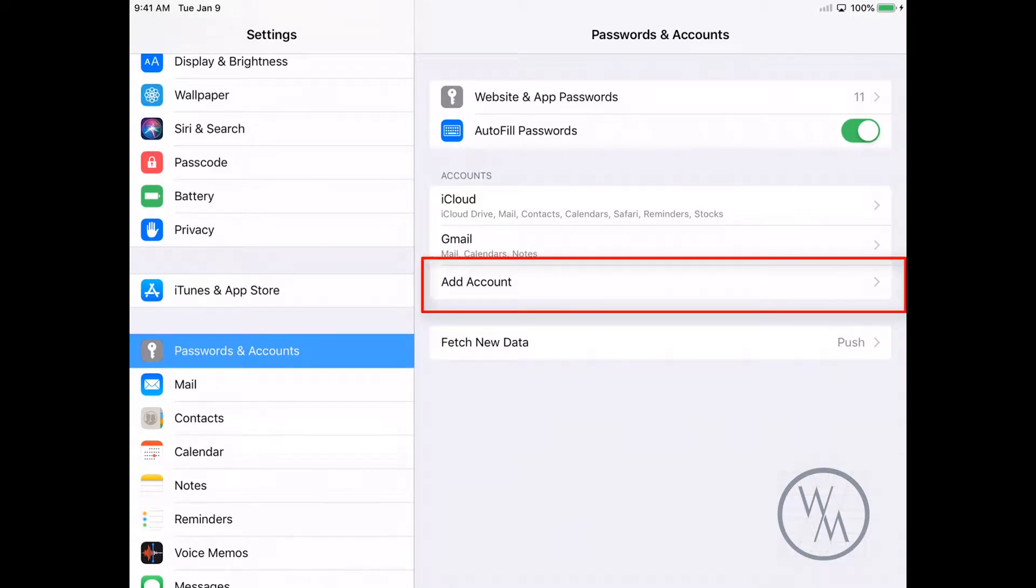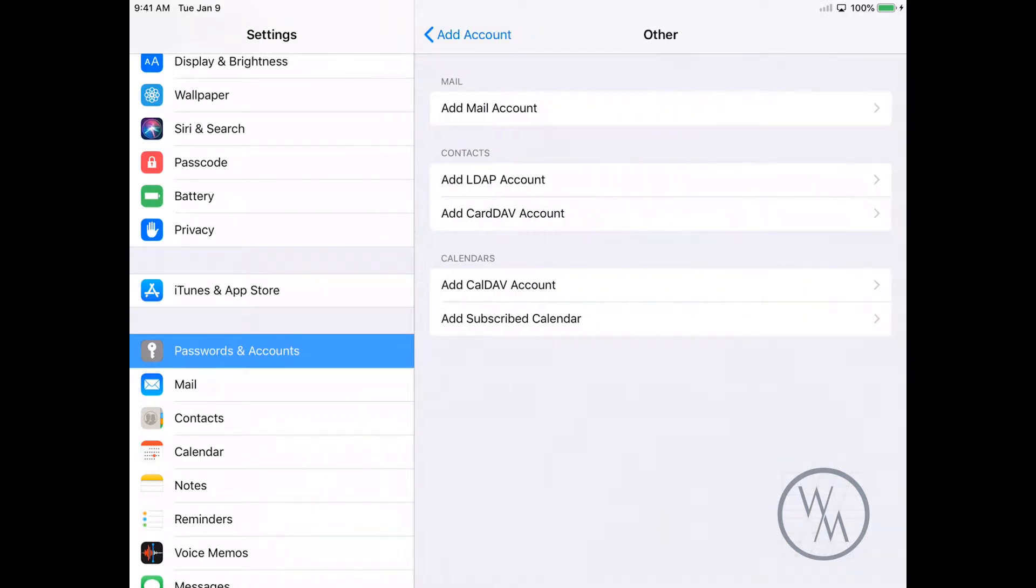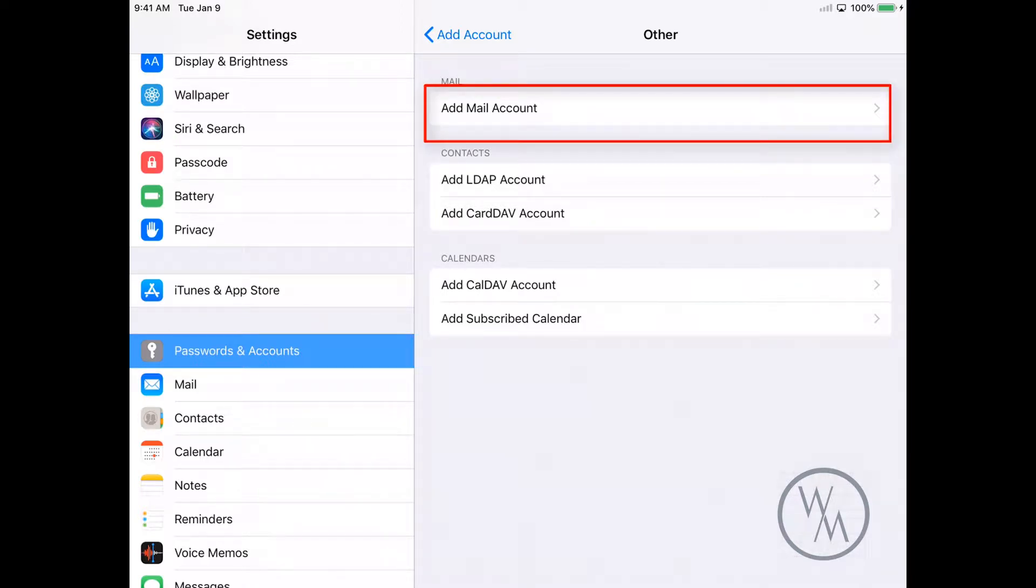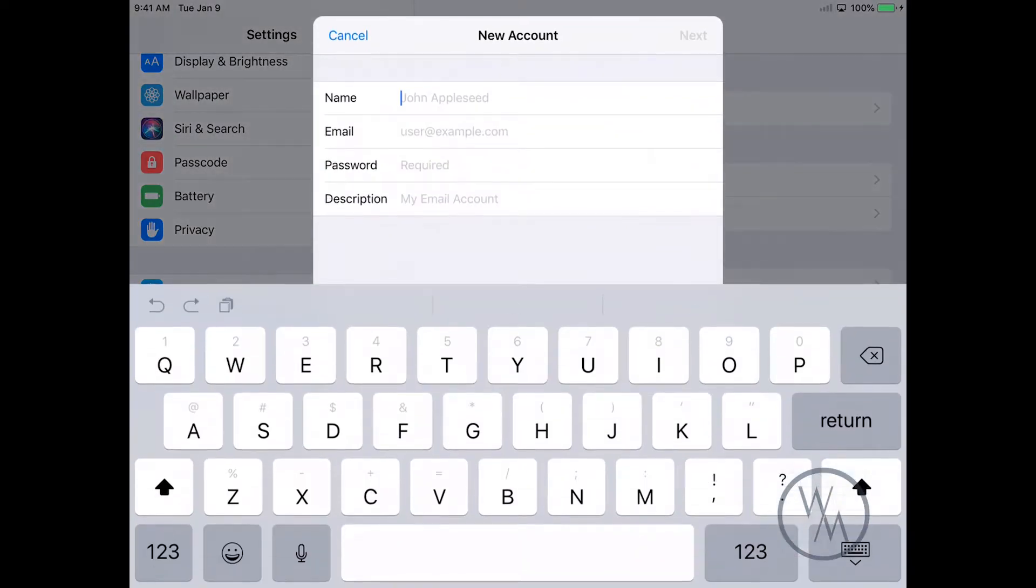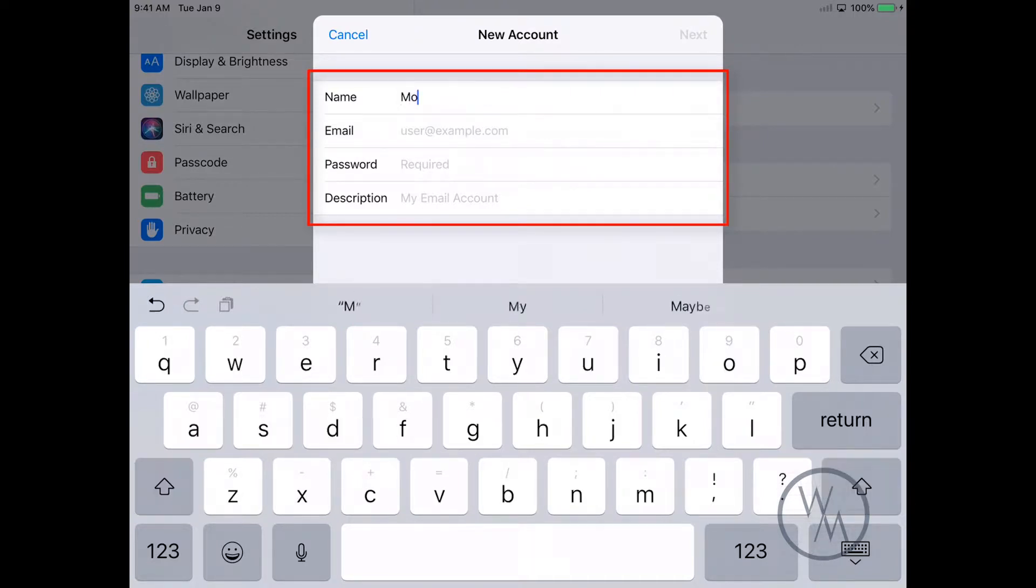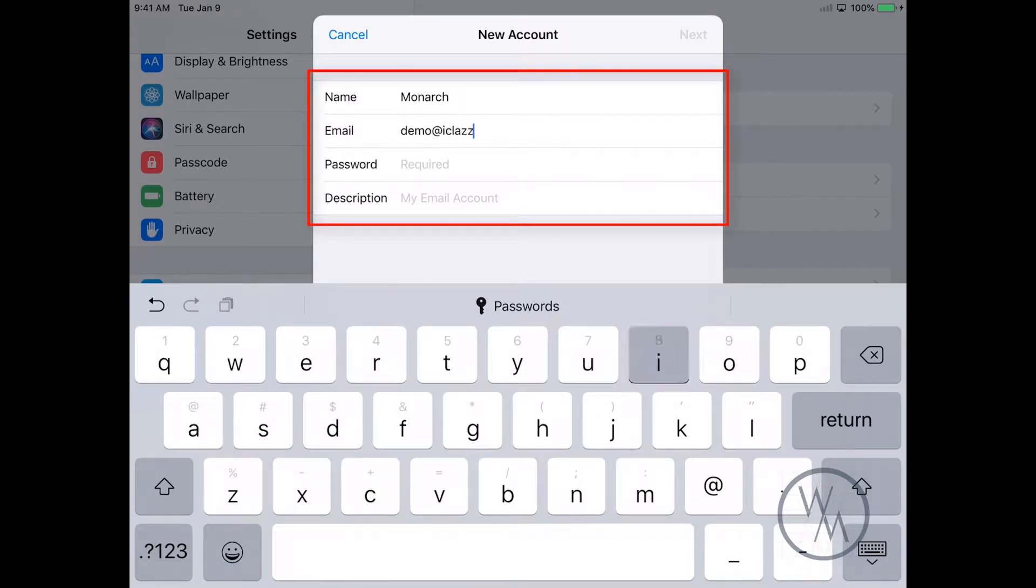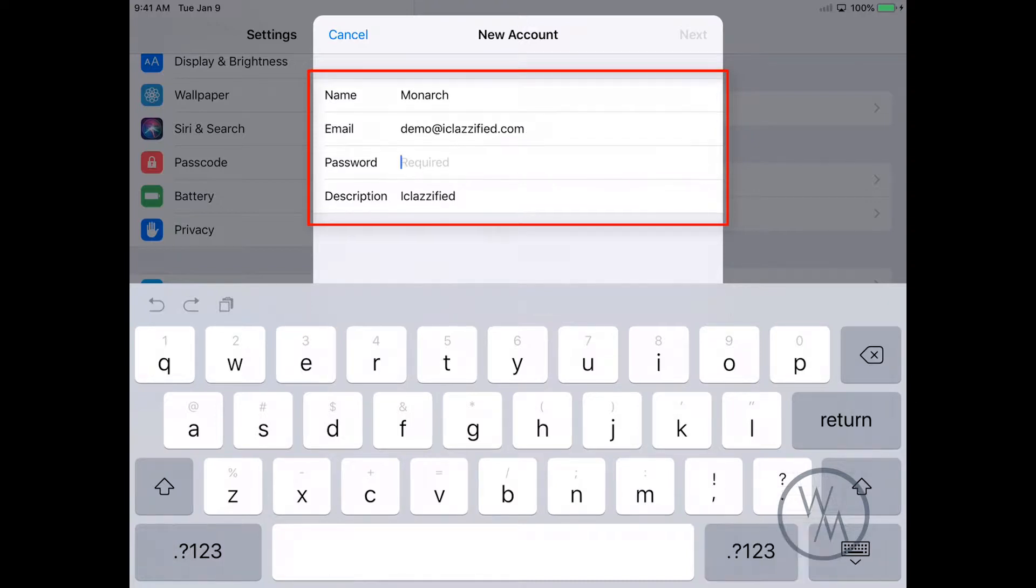Here the name would be your name or your business name. I'm just going to enter Monarch over here just for reference purposes. I've created a demo email address that I'm going to be using in this example. For you, you have to enter your email address that you created with iPage.